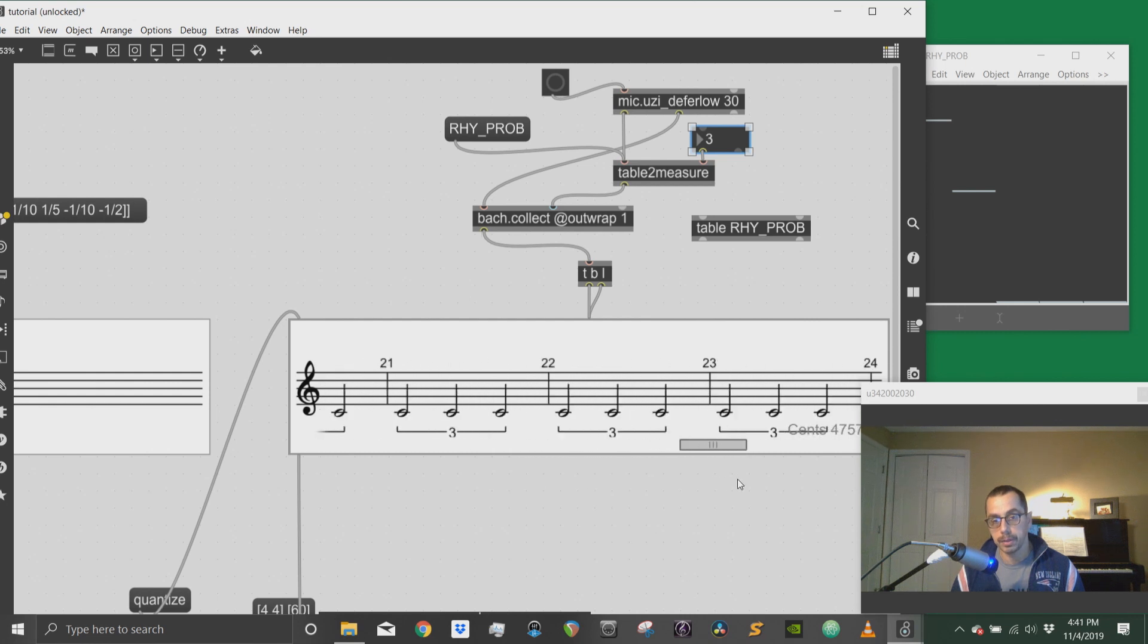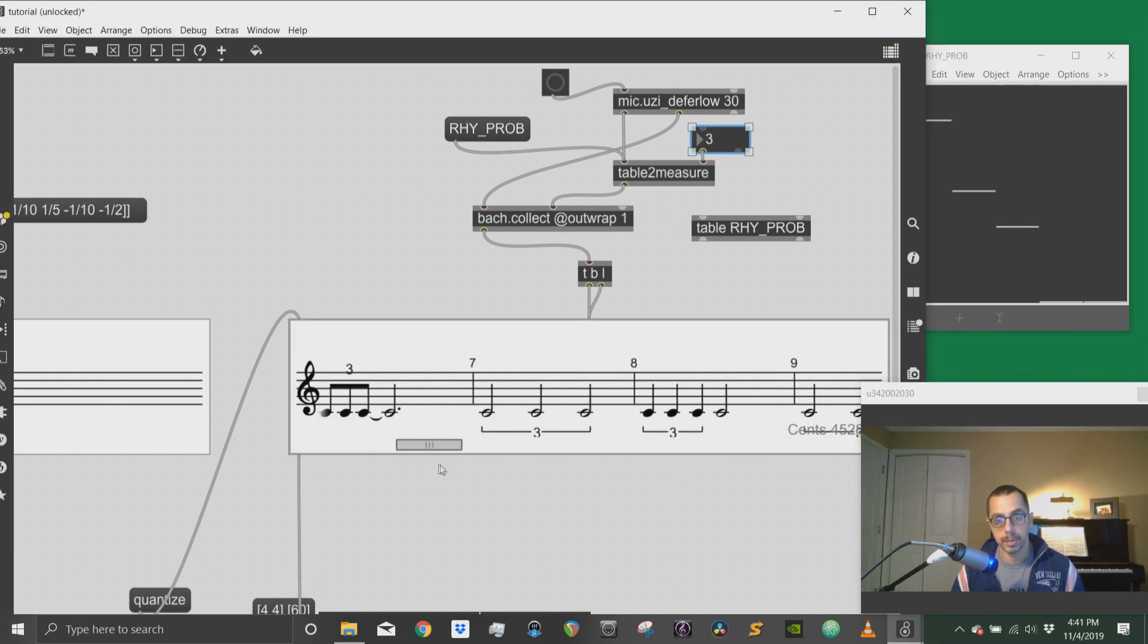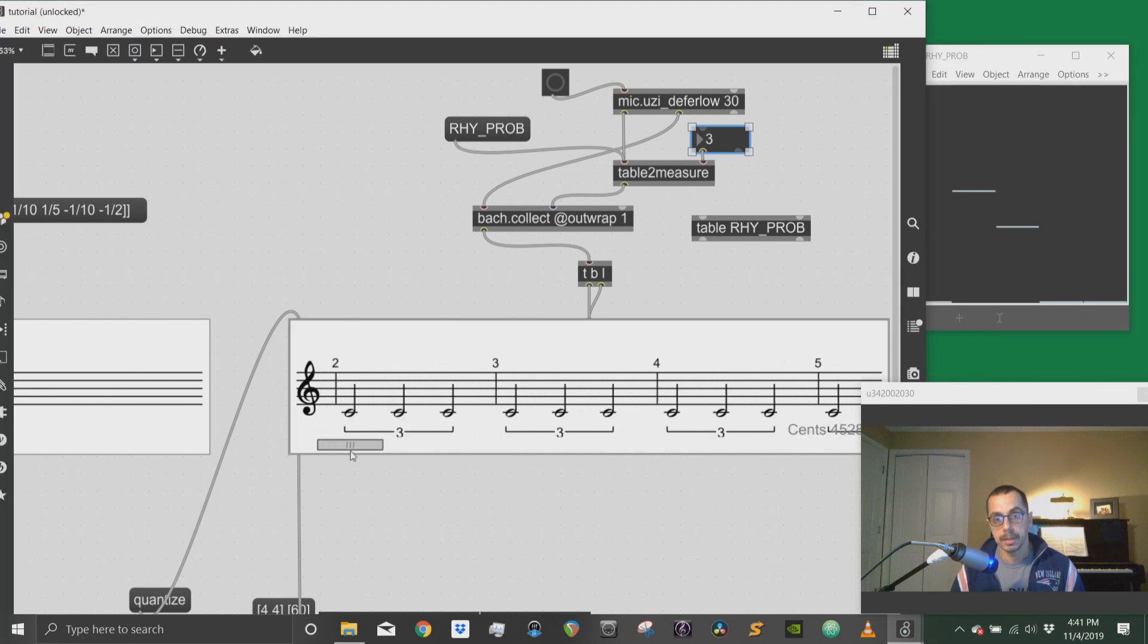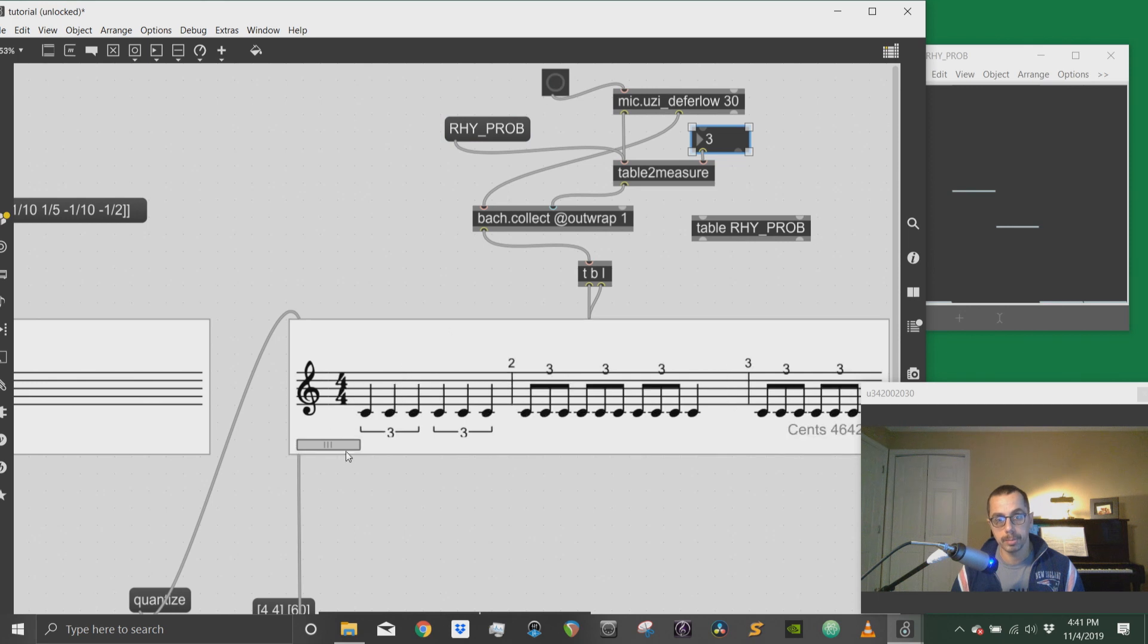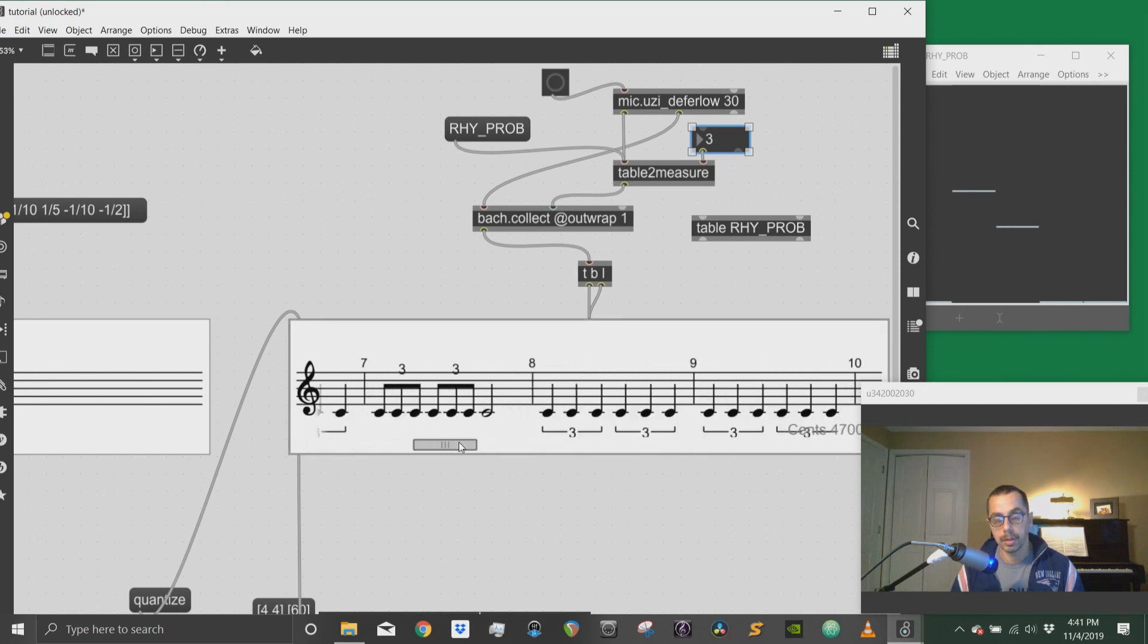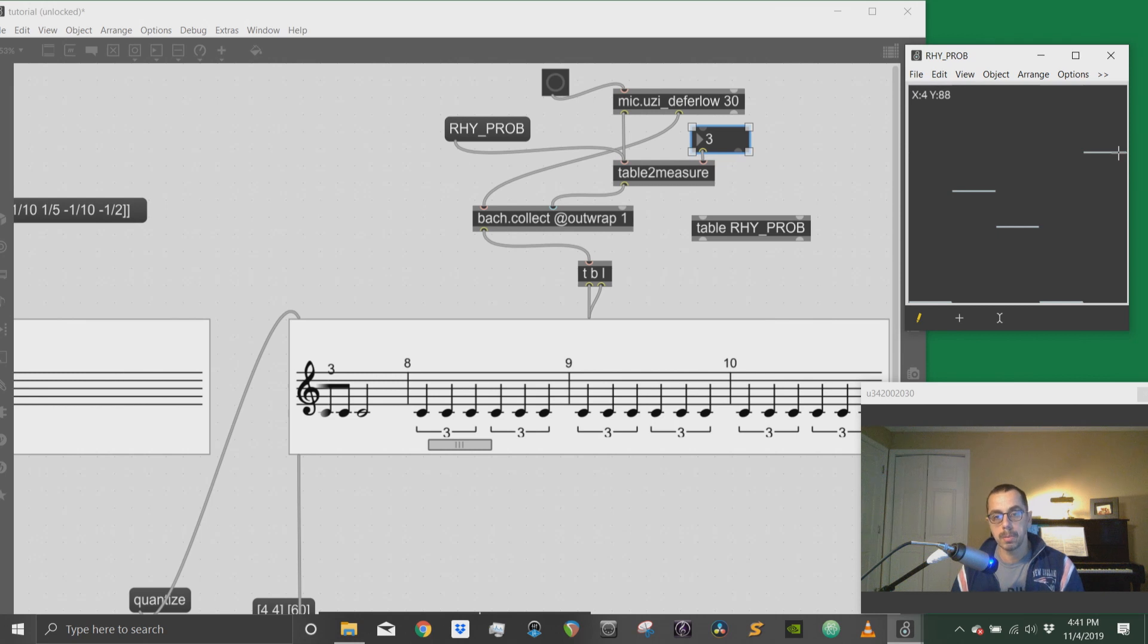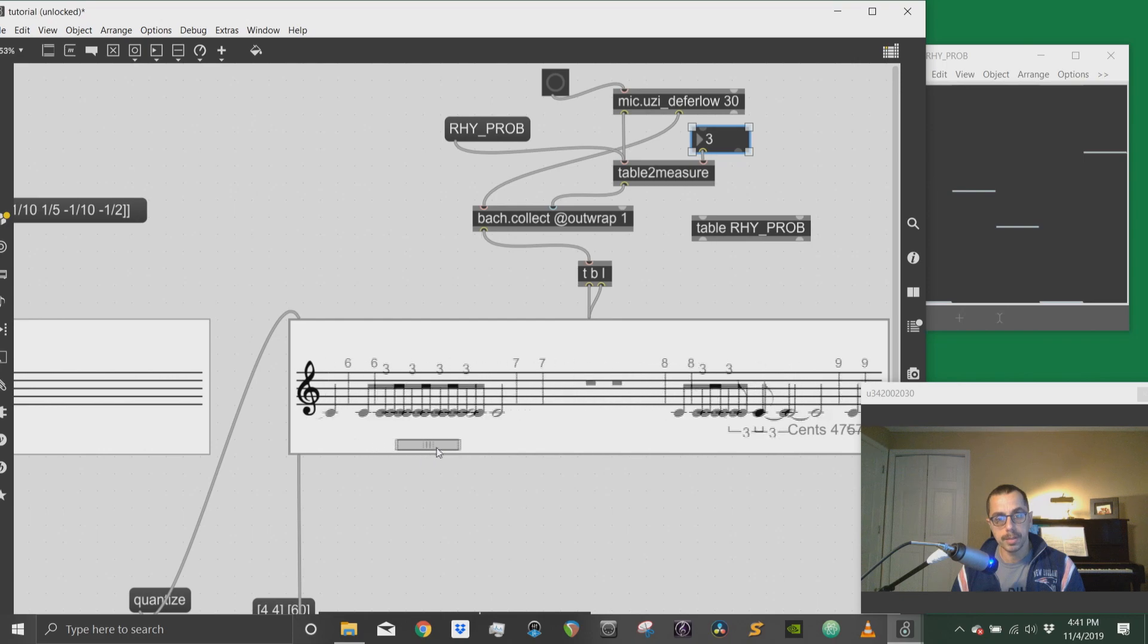Mostly half notes, but some quarter notes. If I increase the possibility of having eighth notes, then I will have mostly half notes, but some eighth notes and quarter notes. If I take out the possibility of having a half note, then that will be gone and I will have only quarter notes and eighth notes. The last slider here tells me the probability of getting some rest value. So now we will have some rest.